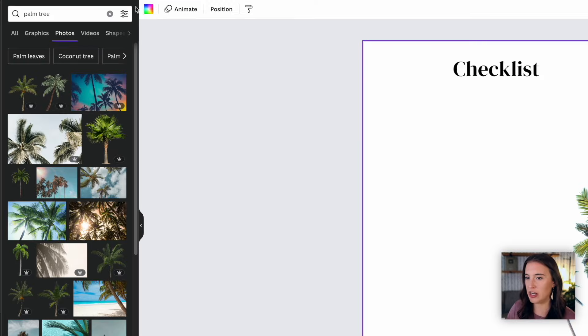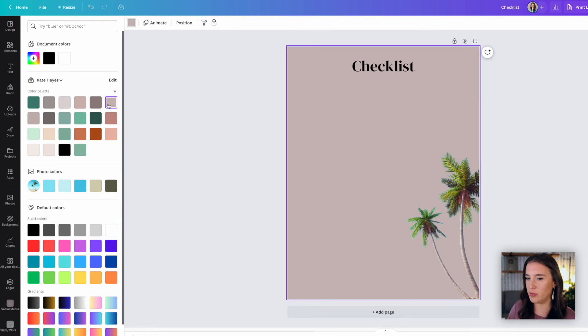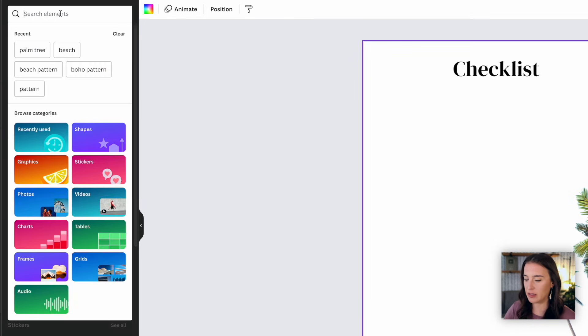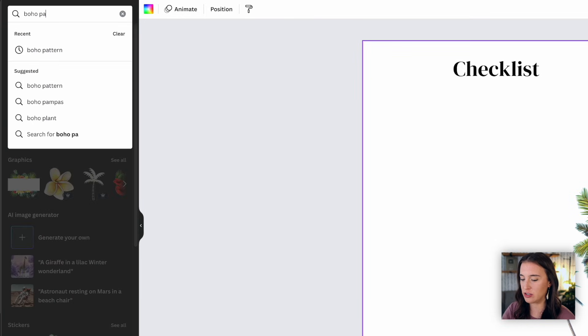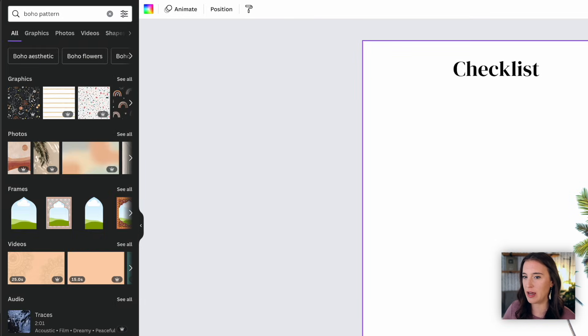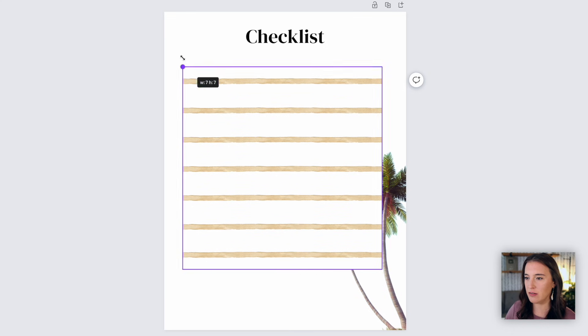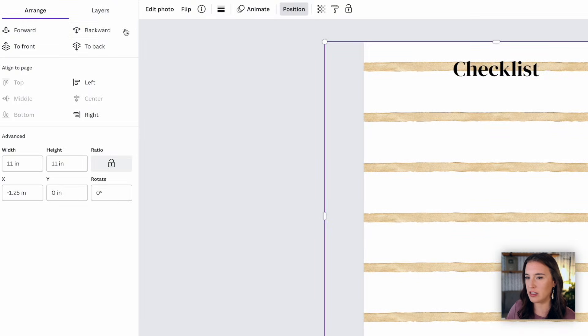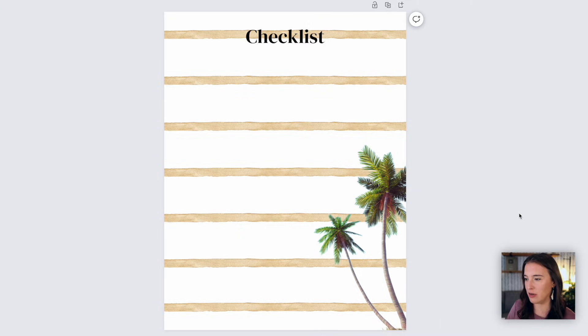Remember, I can always change the background color here to whatever I like, or I could even come to Elements and search for something like a pattern. So let's say search for boho pattern. I could then add a pattern, size the background, click position and send backward. And there I've got a cute little pattern behind my photo here.